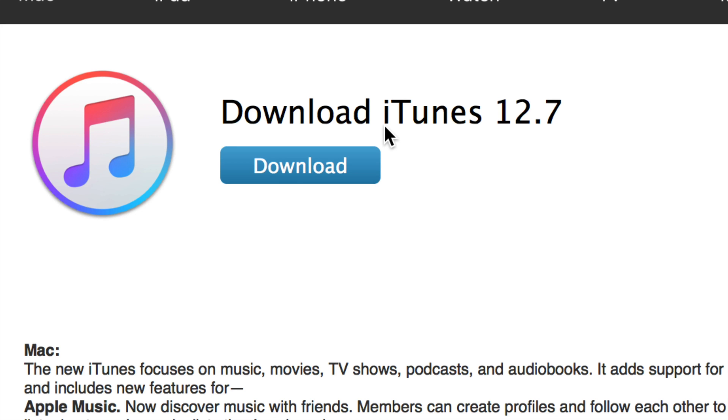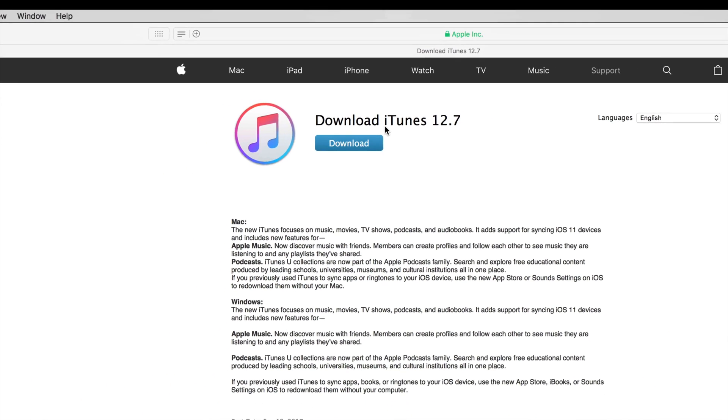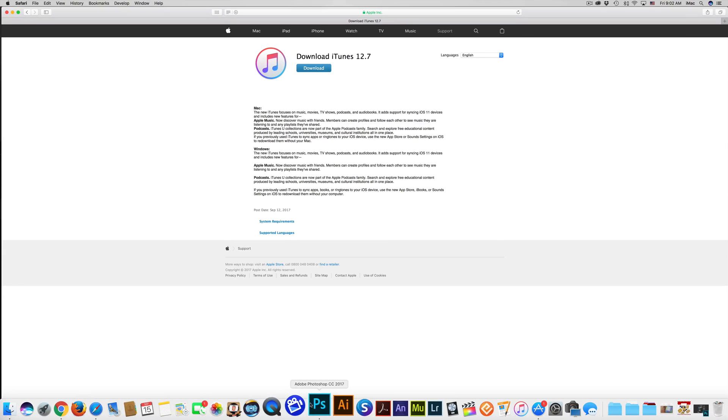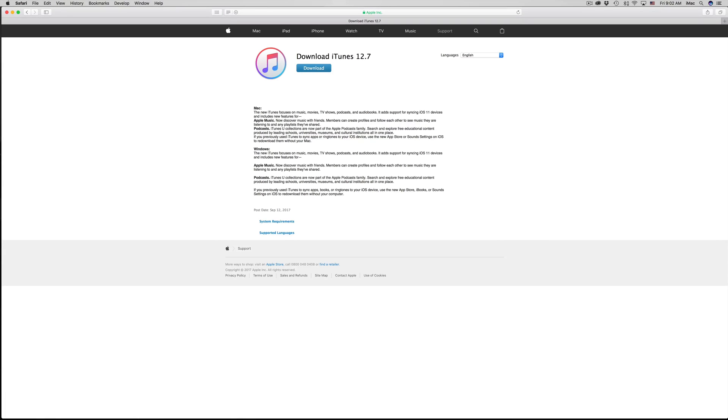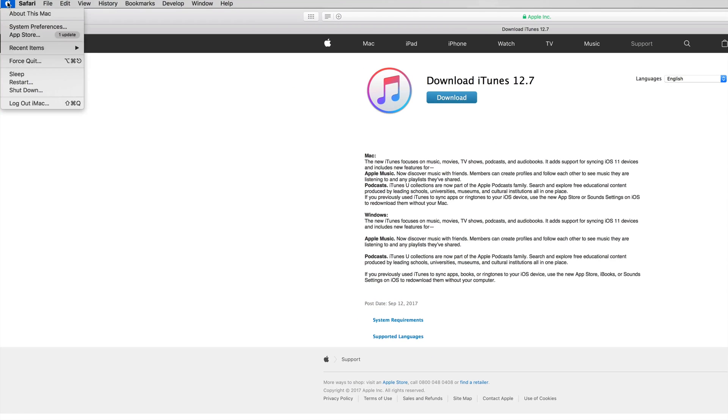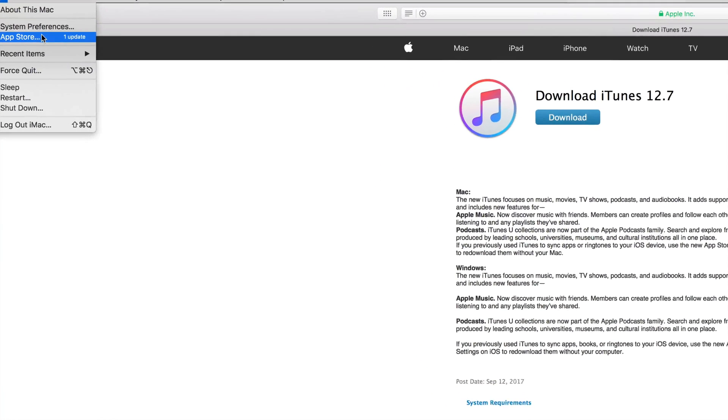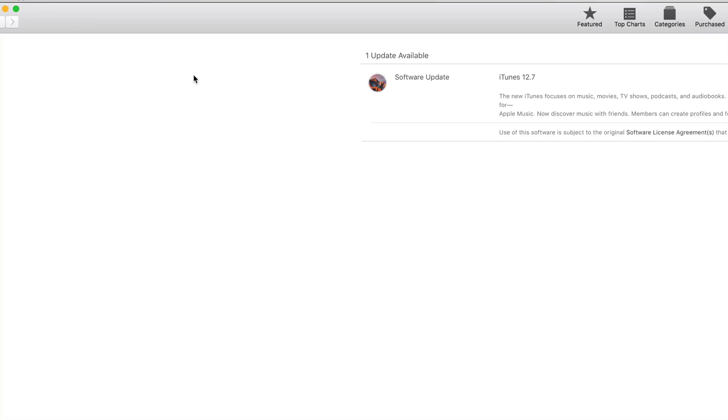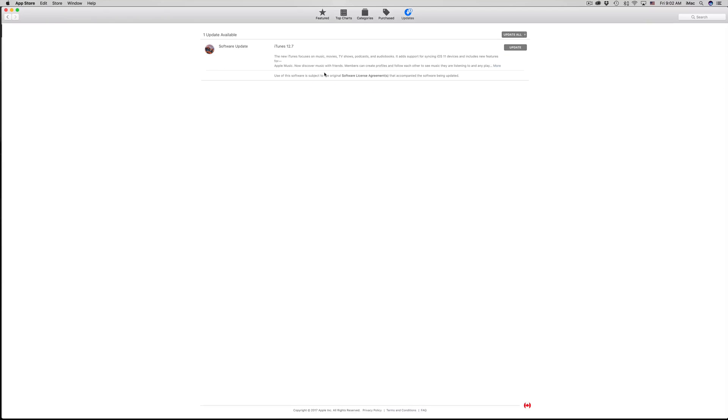If you're on a Mac, and that's what this is for, what you're going to do is go into your App Store. Up here on the left hand corner you'll see that logo. From there you just have to pick App Store. Once you do that, this will come up.